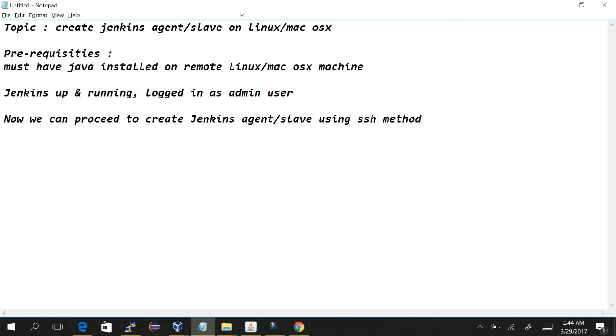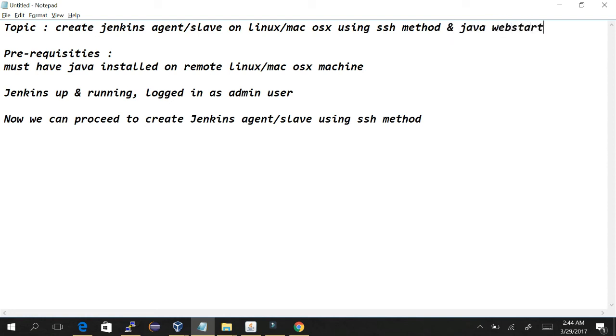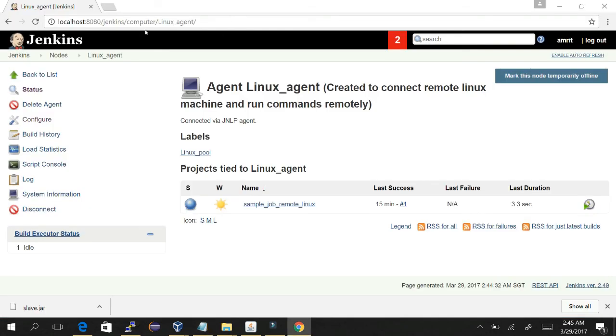I think it should be connected here. Yeah, we can see it is connected. So our tutorial is complete for creating Jenkins agent slave on Linux, Mac OS X using SSH method and Java Web Start method. Like and subscribe.